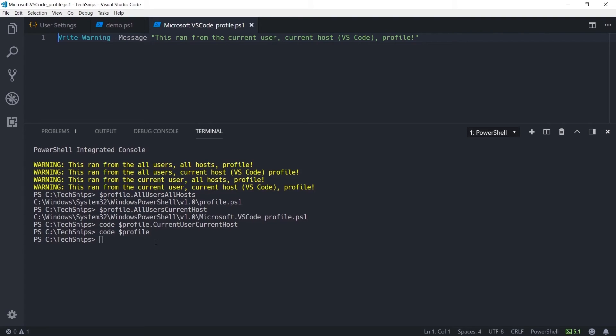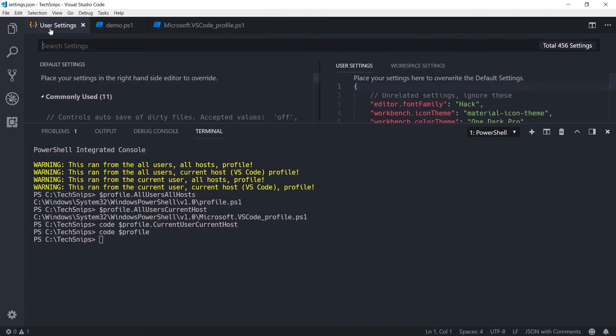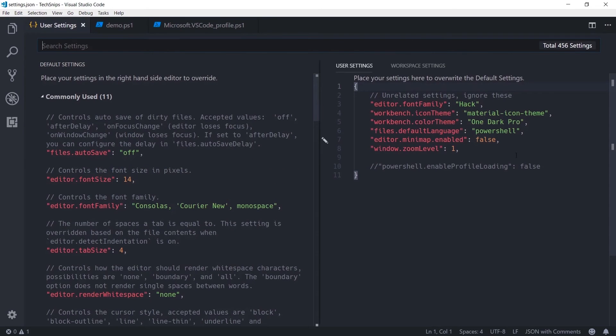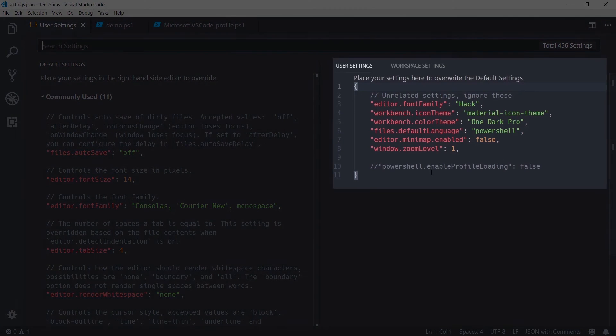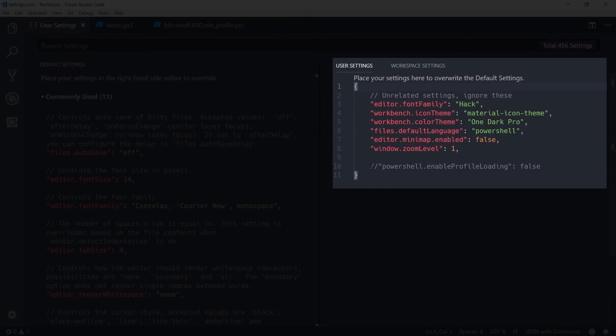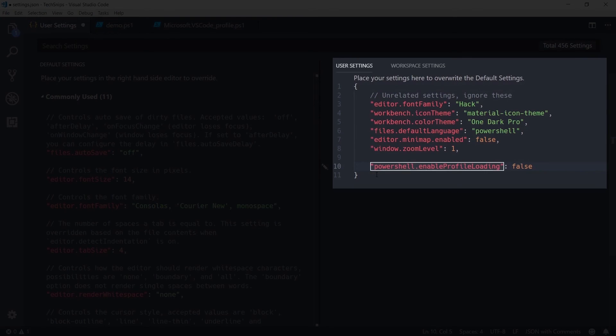If you don't want the PowerShell extension to load your profiles, you can configure a user setting called powershell.enableProfileLoading. If you set that to false,